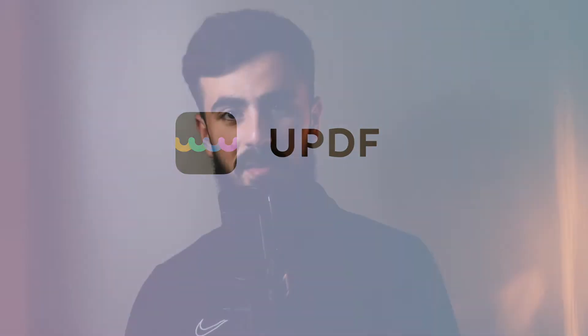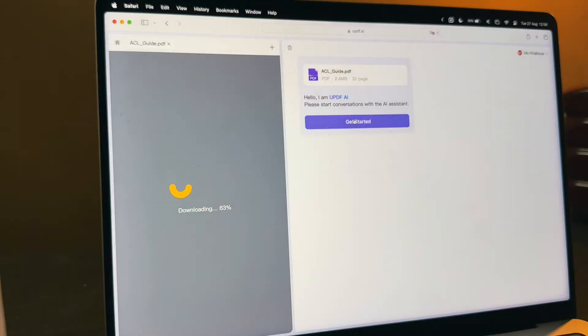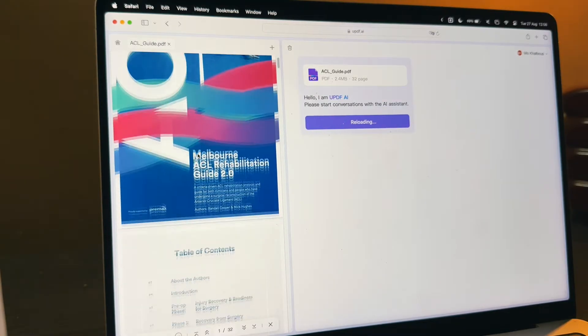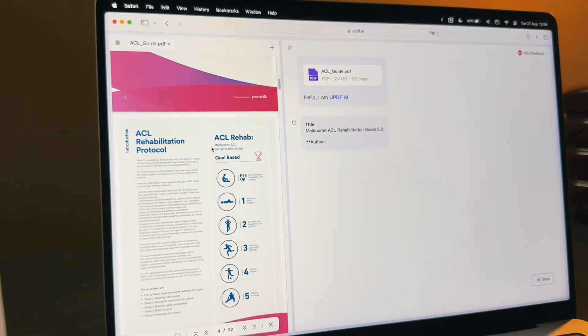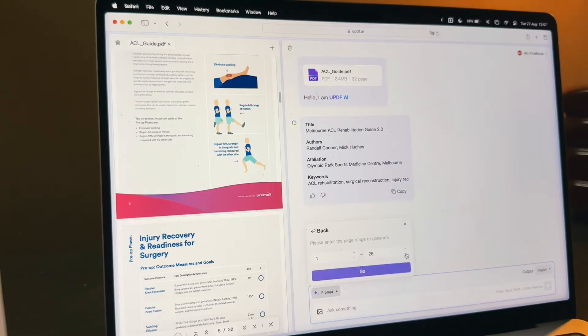Hi there, welcome back to our channel. This is Mo from UPDF, and today we're going to talk about something super cool which is UPDF AI online. If you've ever wished for an AI assistant that has all of your PDF files and you can ask anything all in one place, then you are in the right place because UPDF AI is the answer for you.